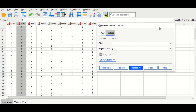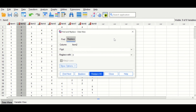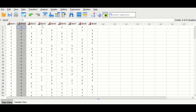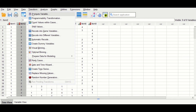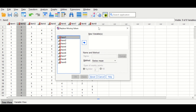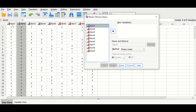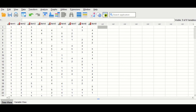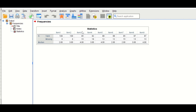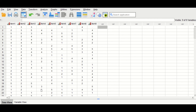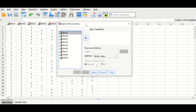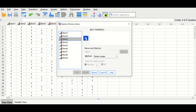This is the way to replace missing values for the remaining variables using the Find and Replace method. Another way is to click on Transform, then scroll down to Replace Missing Values. In the new window, since we have already done items one and two, let's check the median for variable three — the median is four.